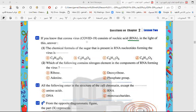RNA comes from the nucleus and goes outside the nucleus to the site of translation. We know that ribose is a pentose sugar, consists of five carbon atoms, and it forms five carbon atoms and also five oxygen atoms. The chemical formula of the sugar present in RNA nucleotides forming the virus: option A, C5H10O5, may be correct because it is a pentose sugar, C5 type.